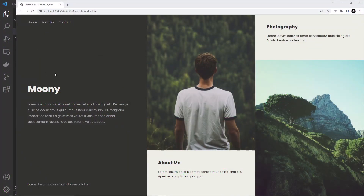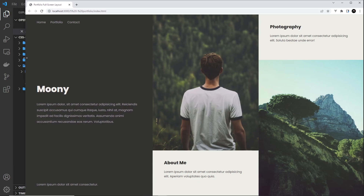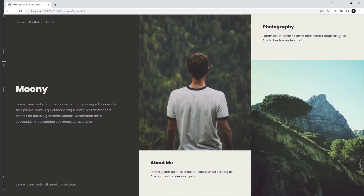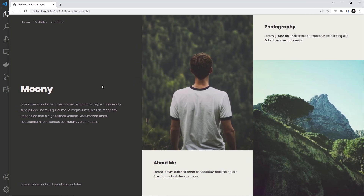So this is where we left off at the last lesson. We had the desktop styles done and this grid looks pretty nice. We have this big column on the left and the slightly smaller two columns on the right.